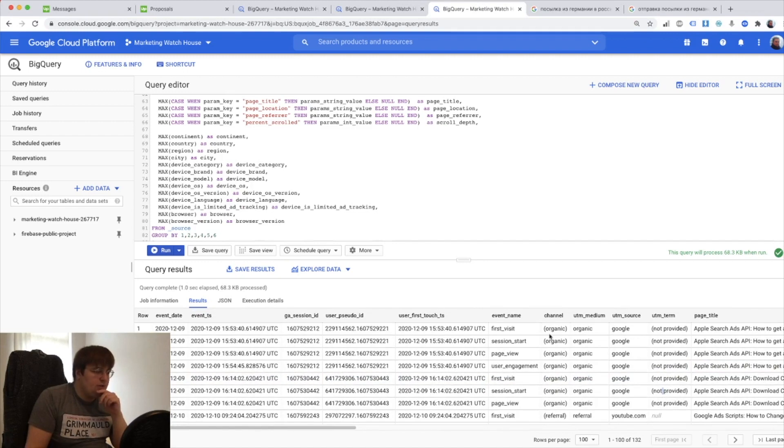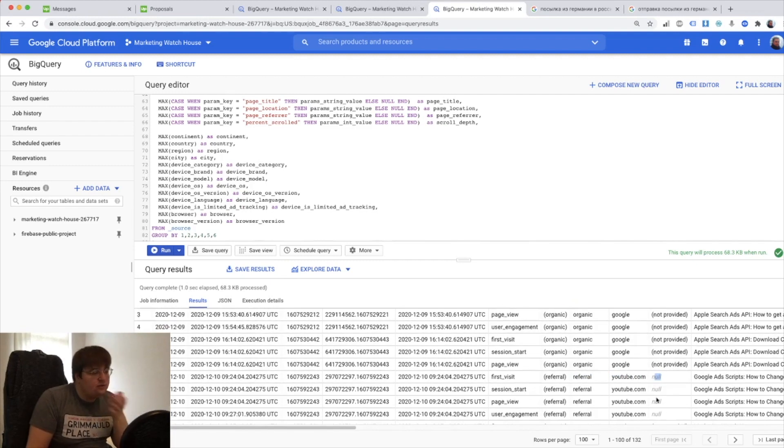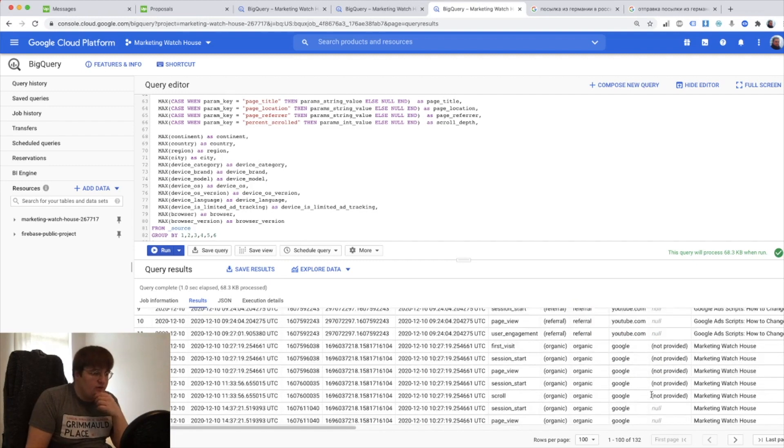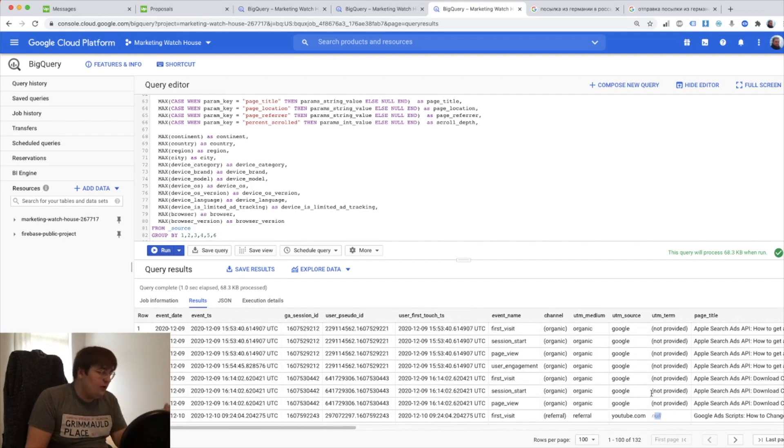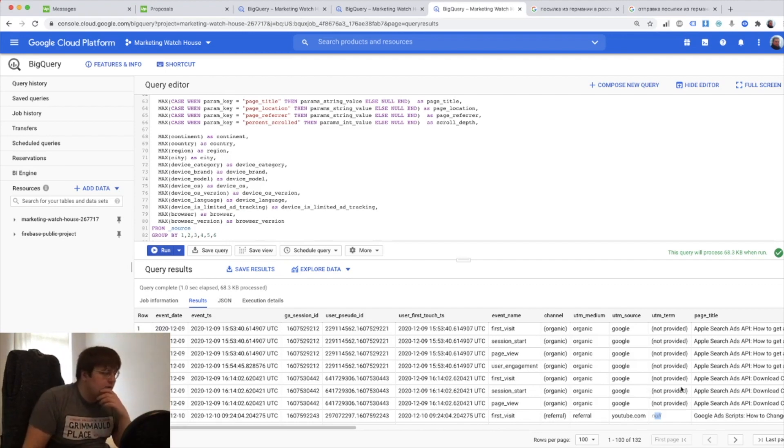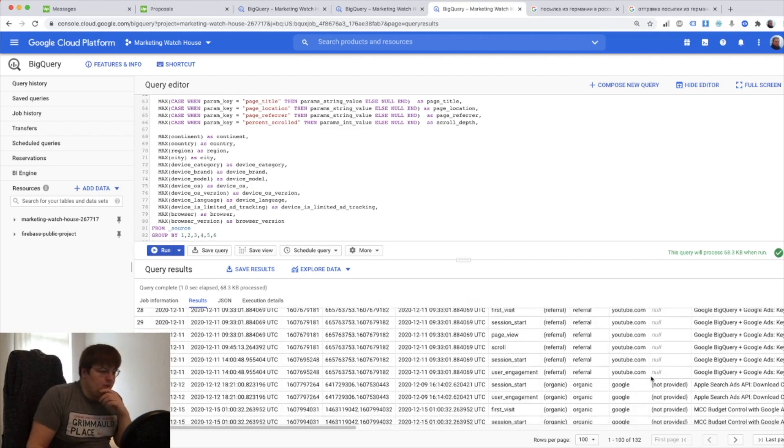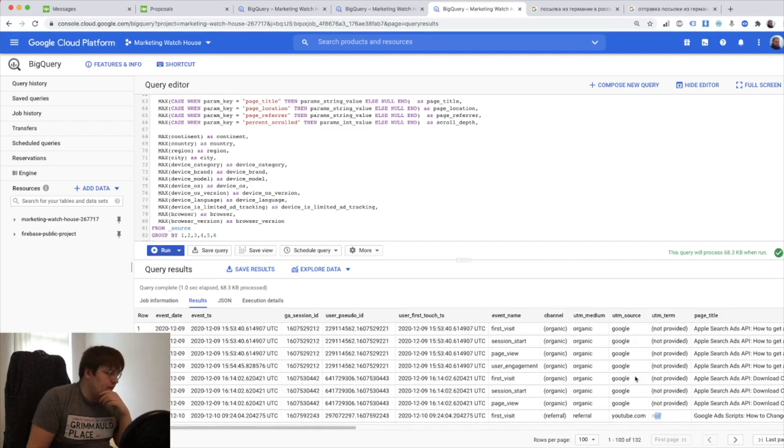And yeah here it is, here I have it. So now UTM term actually exists on every table and you see here the organic from Google has not provided UTM term but referral has null because it's not relevant for this kind of traffic. So you might also want to have some if case if it's null to fill it with something else, but I'm absolutely perfect with what we have so far.